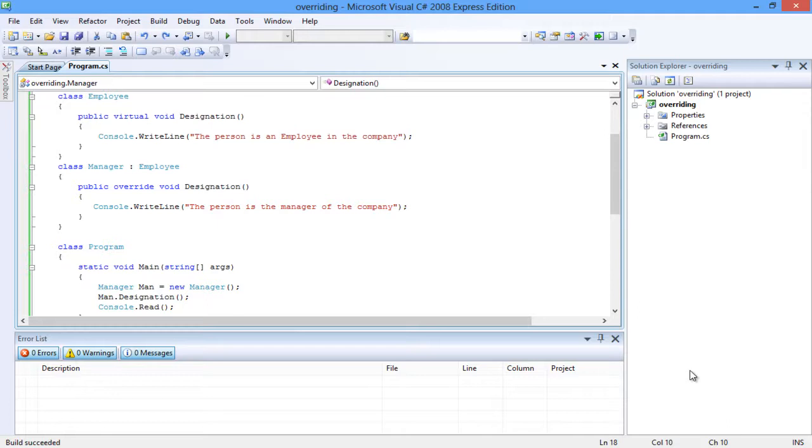To override the method designation in the derived class, the method initialization contains the keyword override. Thus, the method designation in the base class is hidden from the derived class.